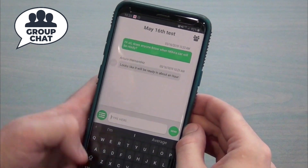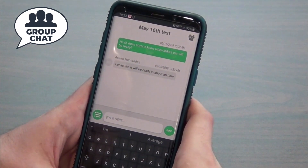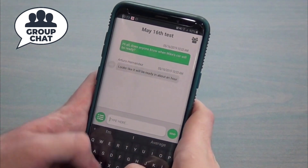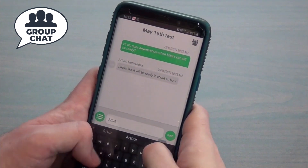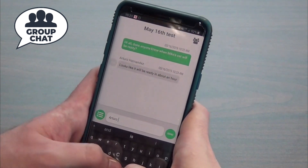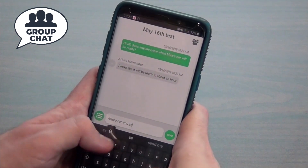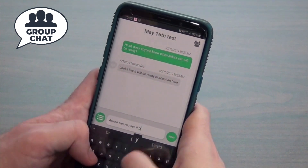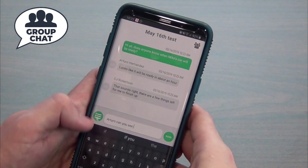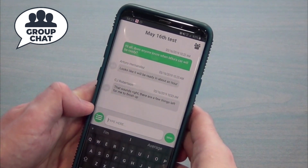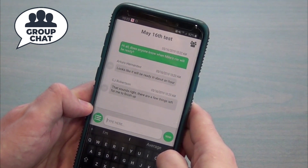Now ask Arturo if anybody else from the group is online right now — we'd like to see what happens when other people get involved in a conversation. There's CJ — he jumped in too. Just a few things left for him to finish up.